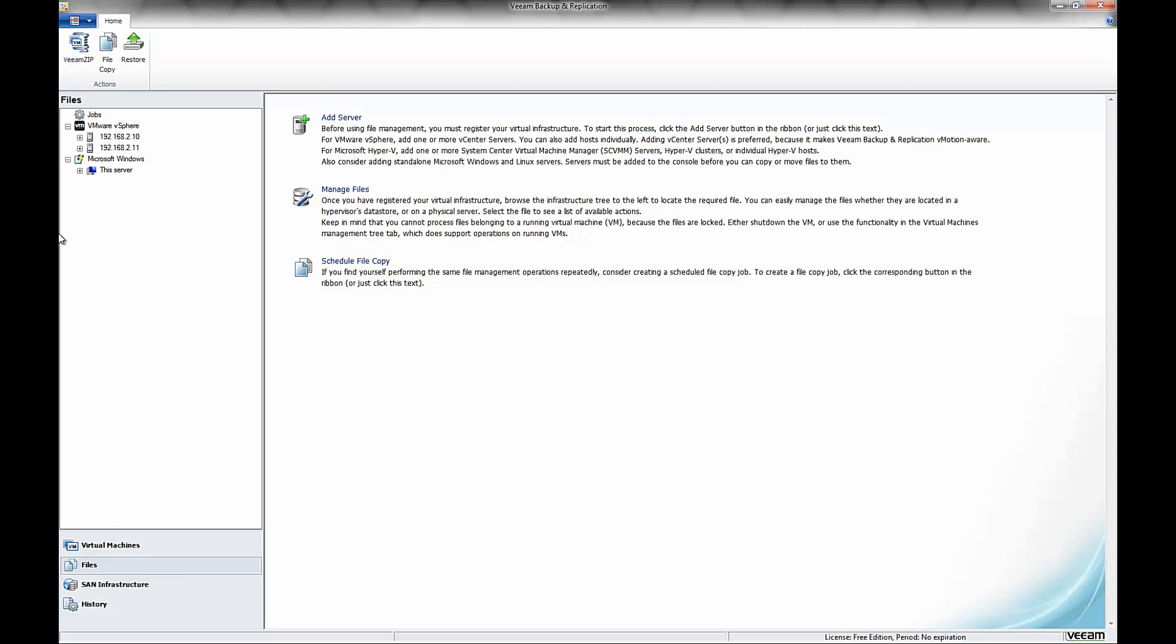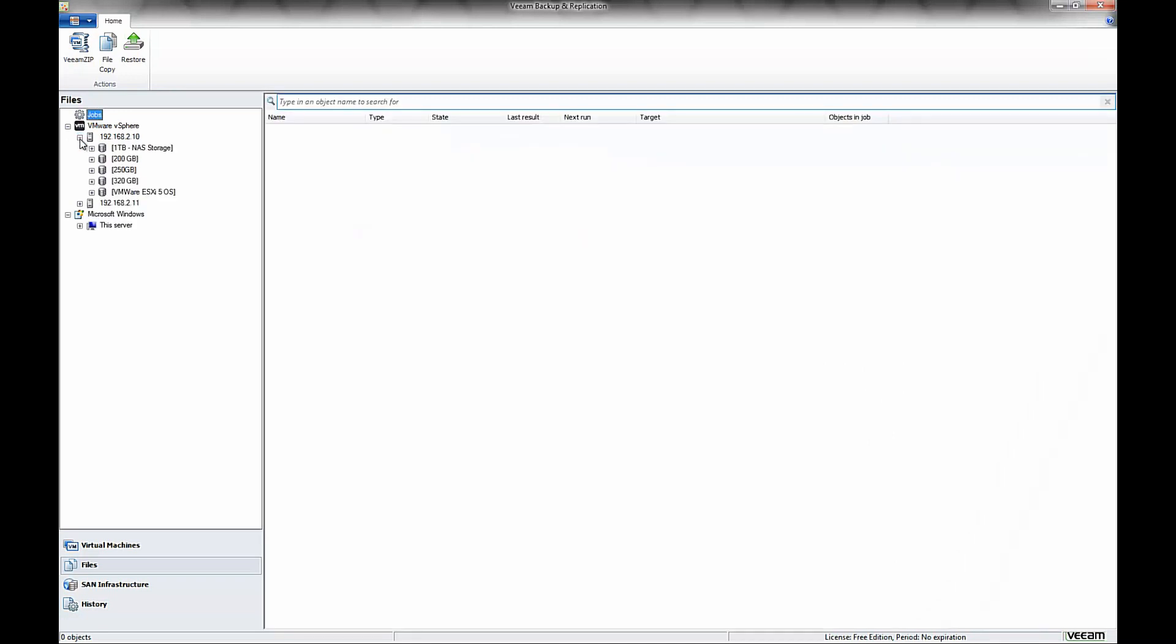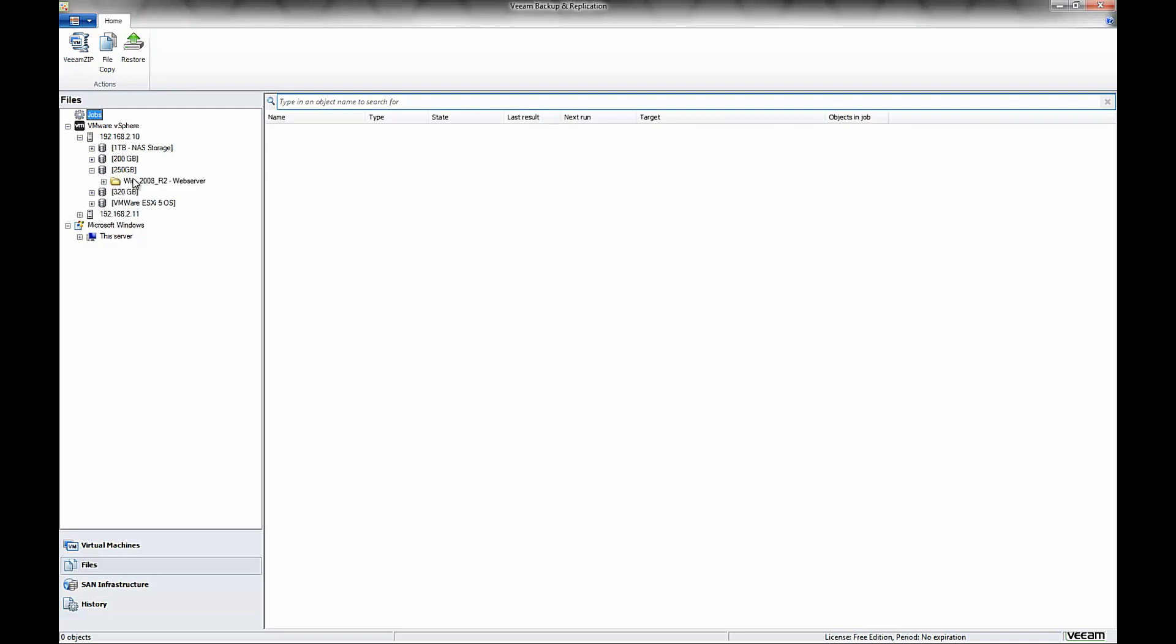Then we're going to go up in the pane above that and we're going to pick the server that we want to copy our files from that we're going to back up. In this case, we're going to use 192.168.2.10 as our server. We're going to pick that 250 gigabyte drive that has our Windows web server on. Now that we've found the folder that houses our virtual machine and all the associated files,